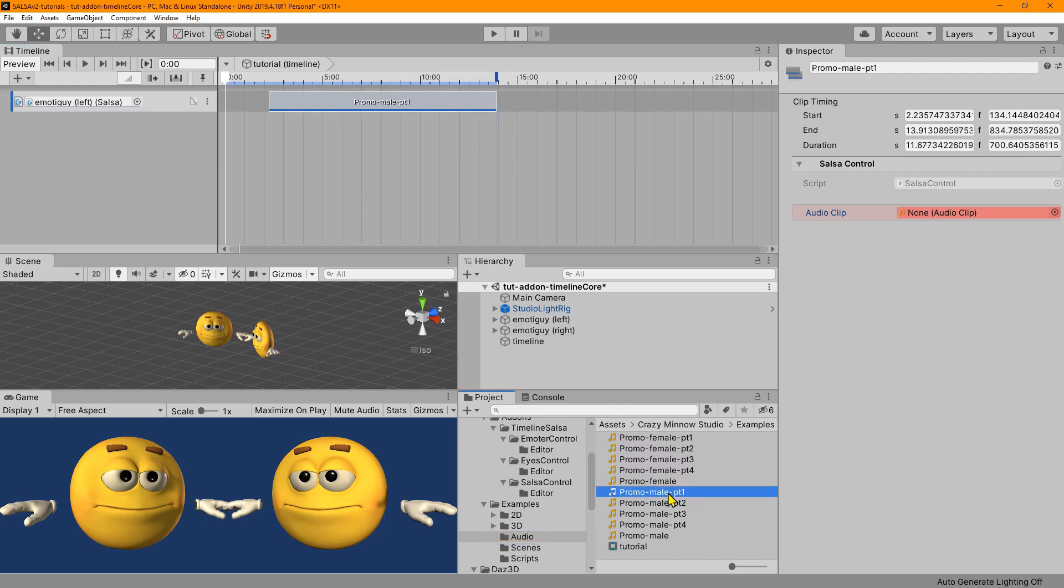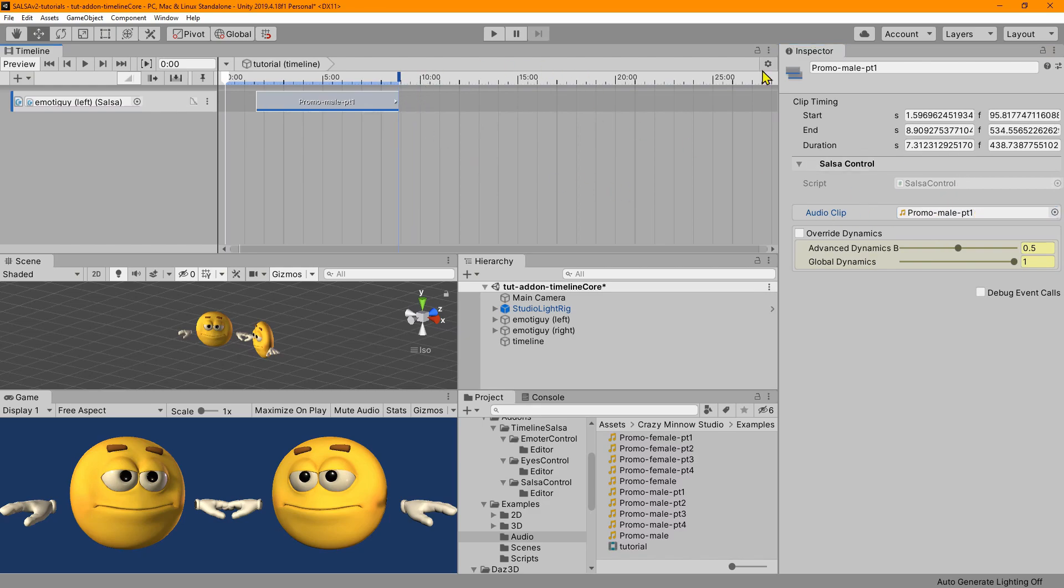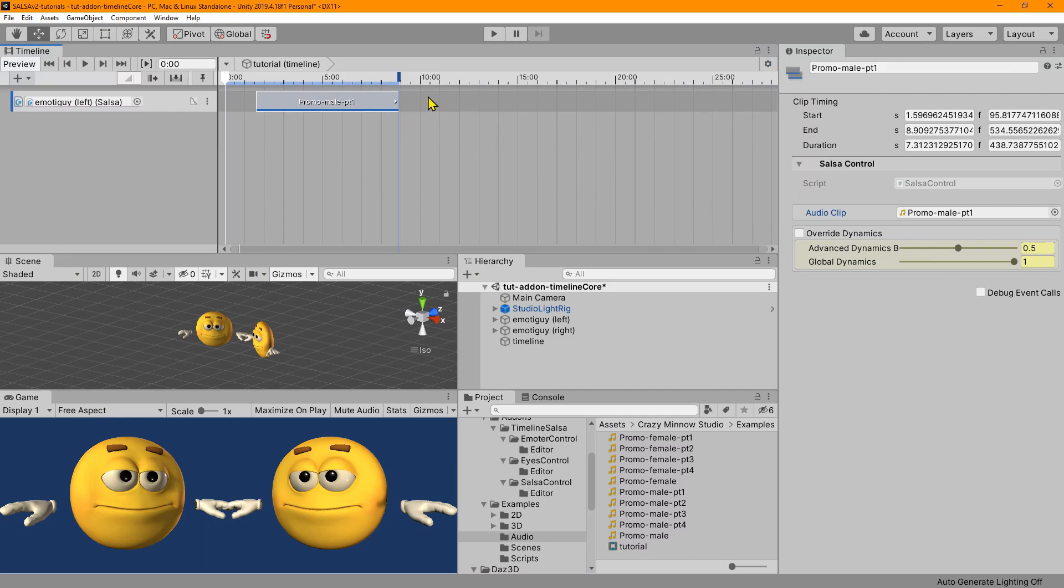So I don't know if you noticed, but when I dropped that clip on there, it resized the track clip. The length of the track clip is based on the length of the audio file. Let me make sure that we're on seconds and snap to frame and edge snapper disabled.